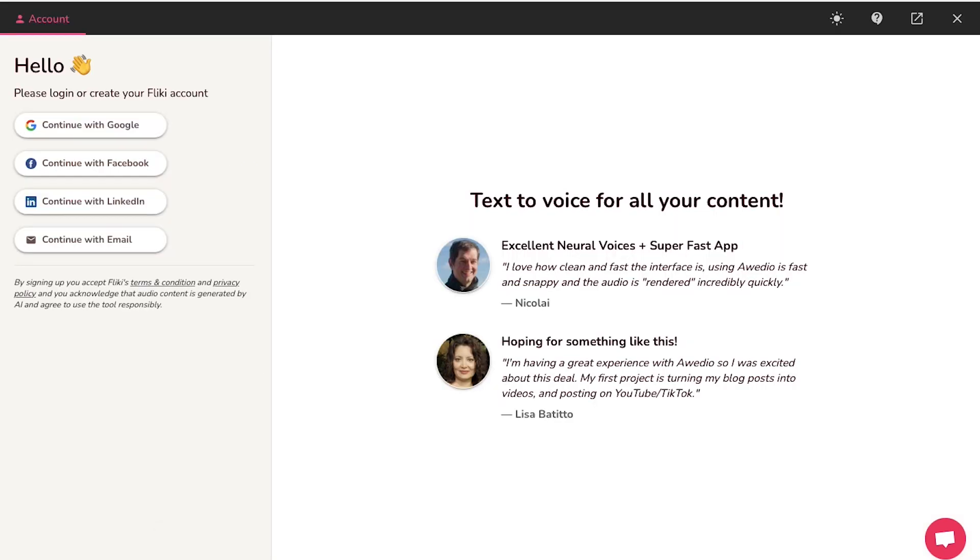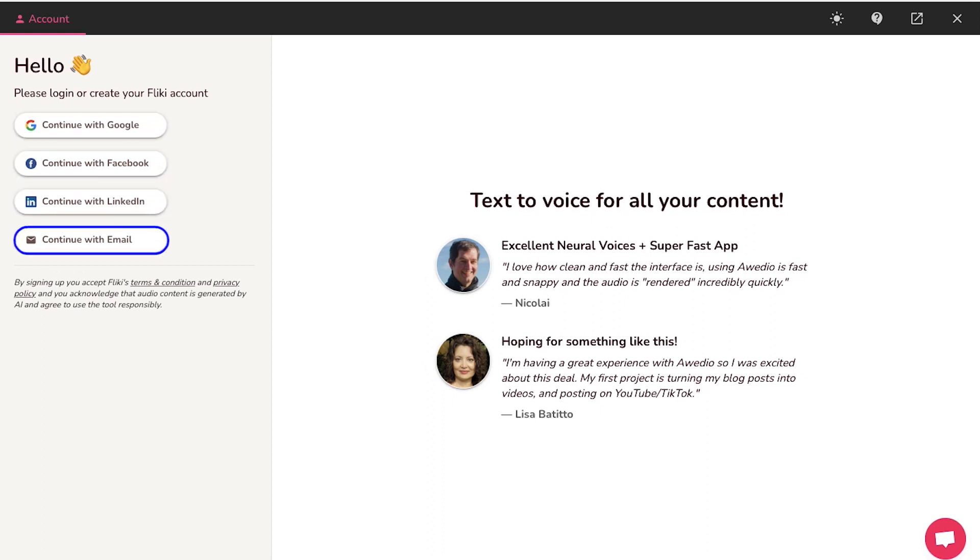On the signup page, you can continue with your Google, Facebook or LinkedIn account or you can go ahead and use your email address. Here we are continuing with email.